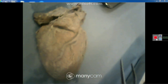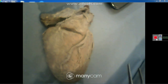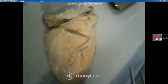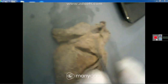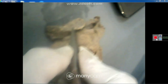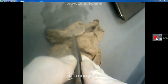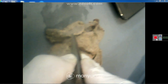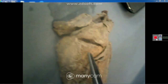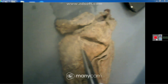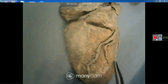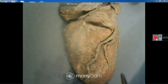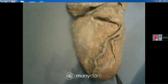This is the anterior sternocostal surface of the heart, which had been studied in the last lab. This is the auricle of the right atrium, this is the right ventricle, this is the left ventricle, and that is the apex of the heart.